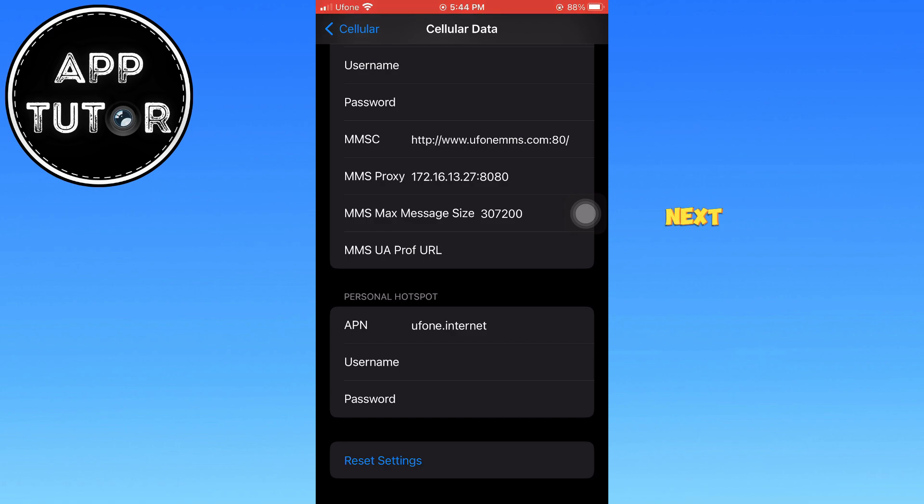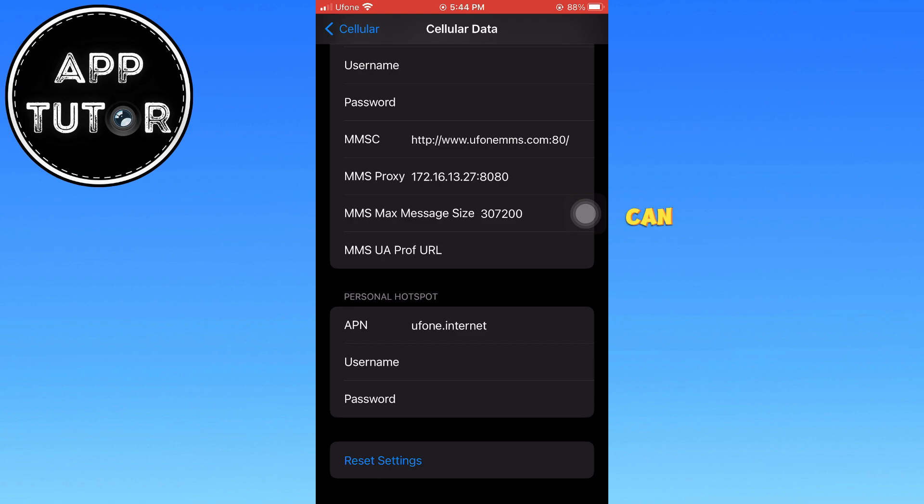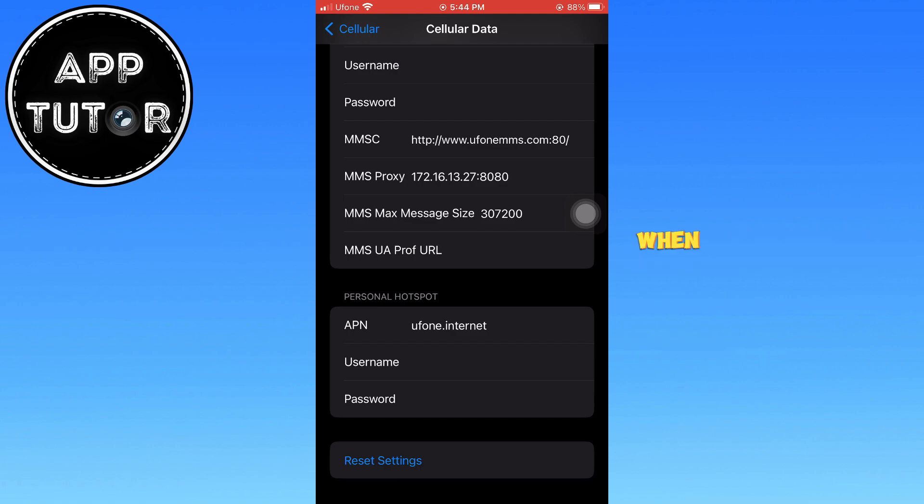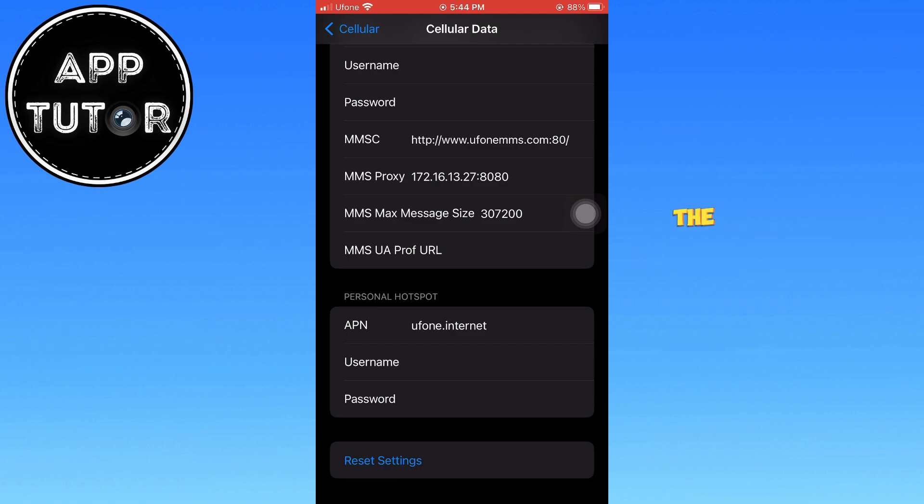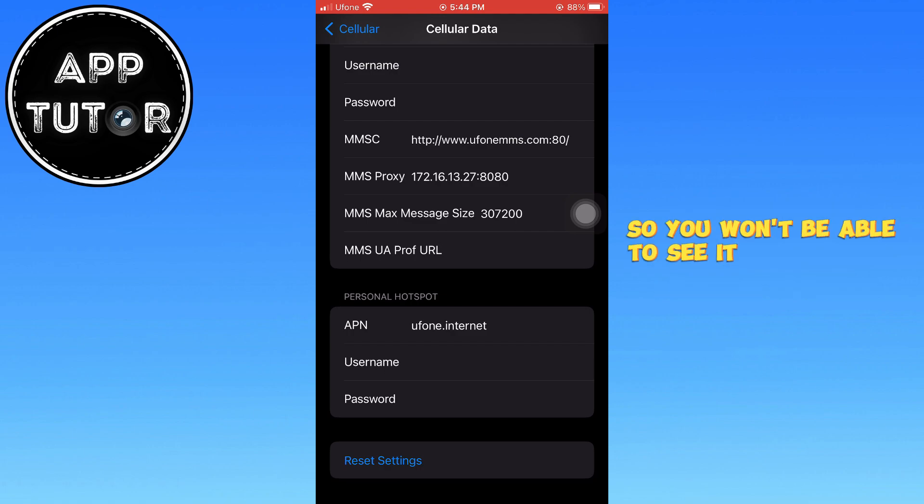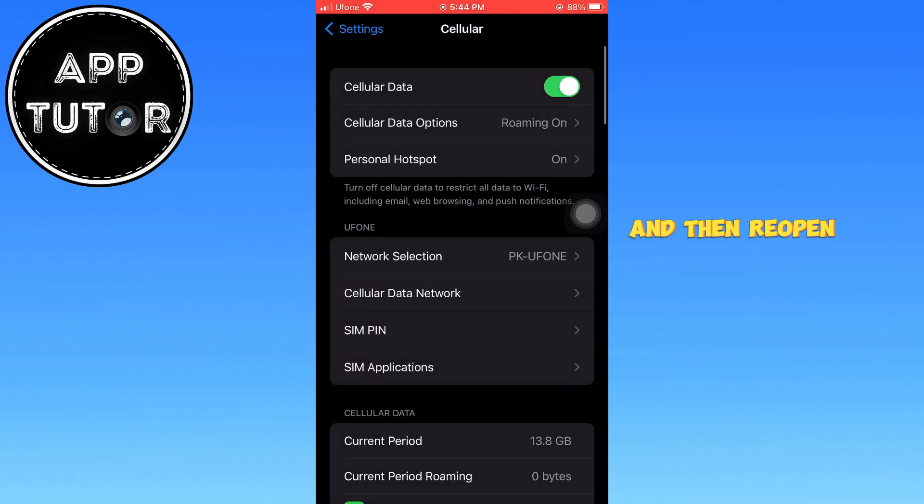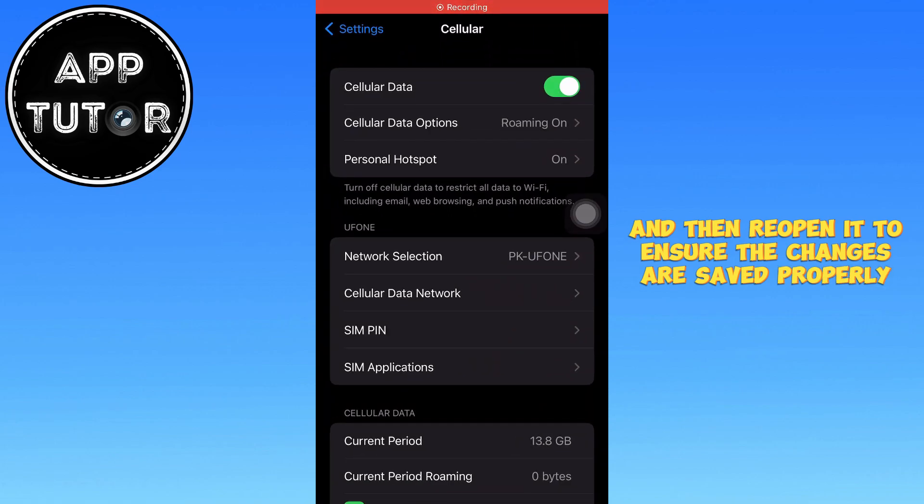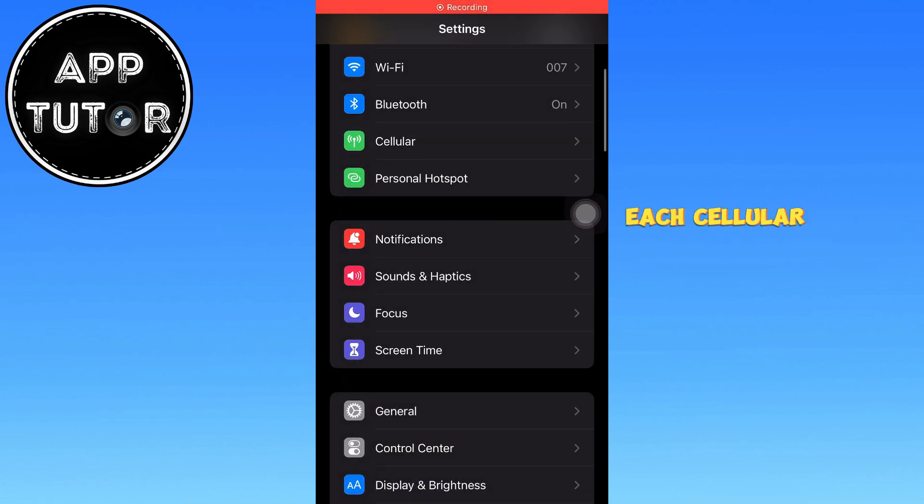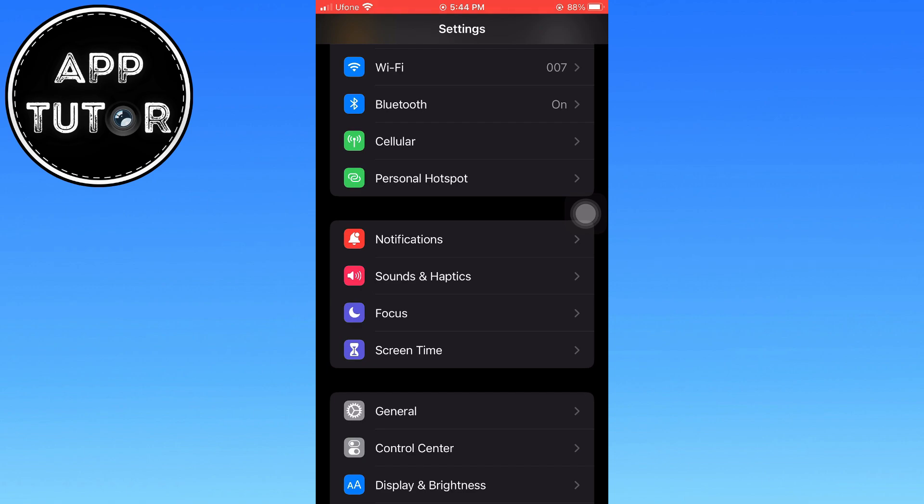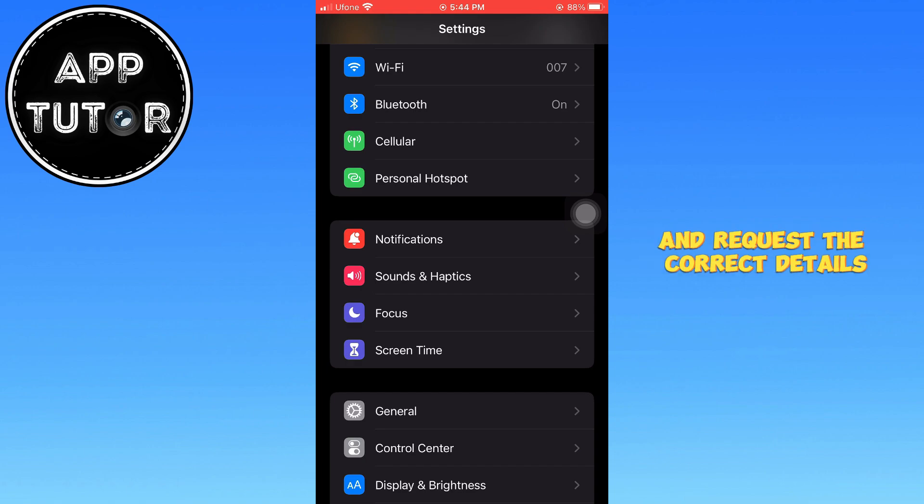Next, enter any random username and password in the respective fields. This method can sometimes help in establishing a more stable internet connection when using your iPhone as a hotspot. When entering your APN credentials, the recording function hides the password for security reasons, so you won't be able to see it. Once you've entered the details, close the Settings app and then reopen it to ensure the changes are saved properly. Each cellular service provider has a different APN configuration for internet access. If you're unsure about your APN credentials or having trouble setting it up, it's best to contact your service provider and request the correct details.